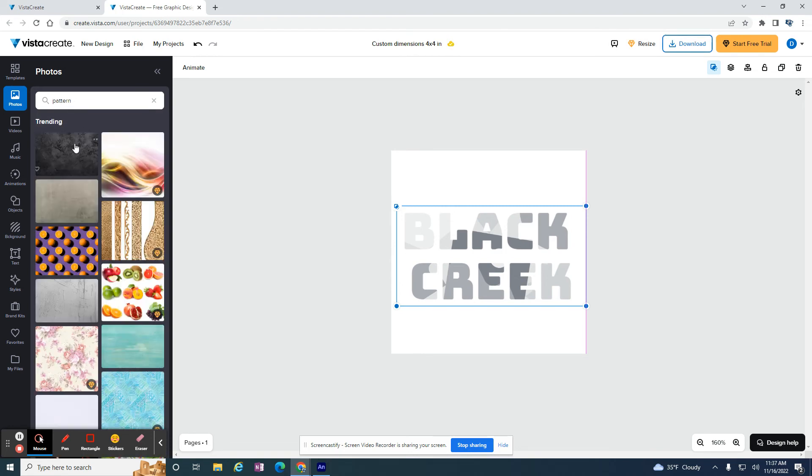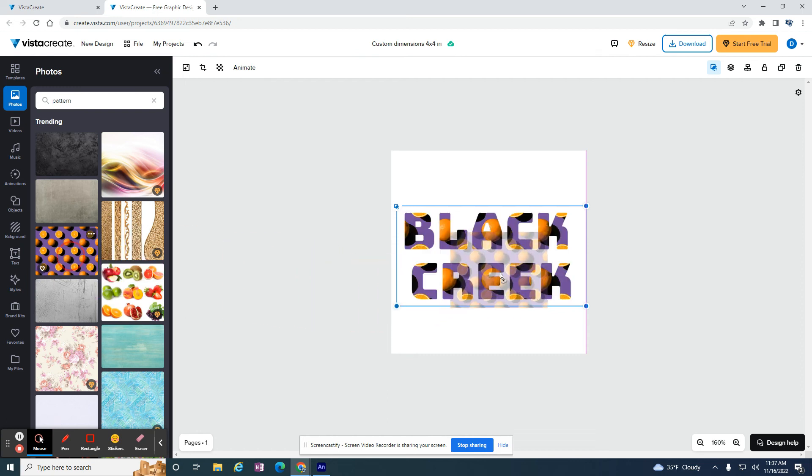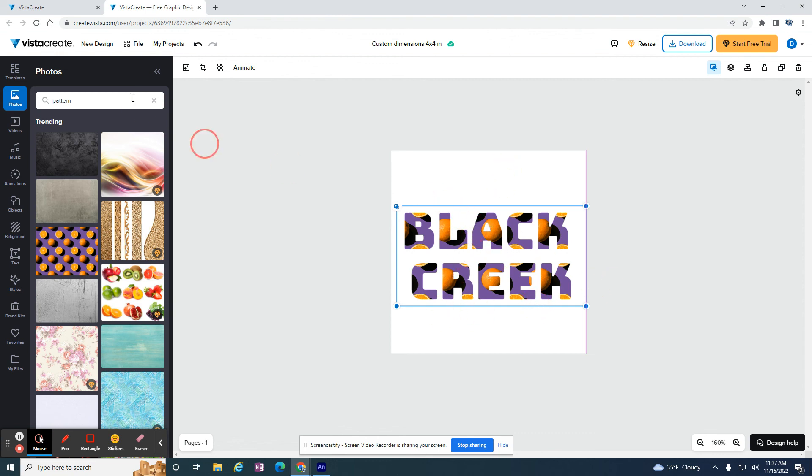And then let's say this pattern, I'm going to use the oranges. I just drag it over top my letters, and now my letters have that picture inside it. And that's all there is to having a picture within text.